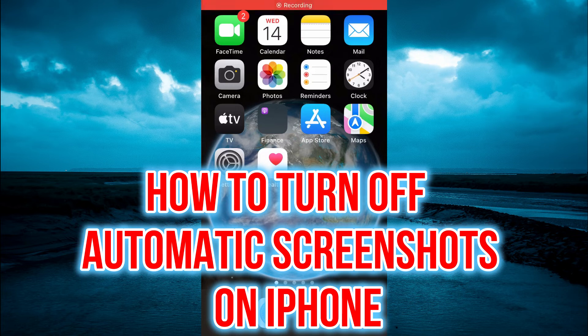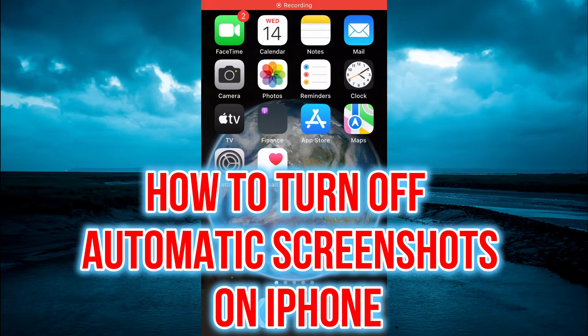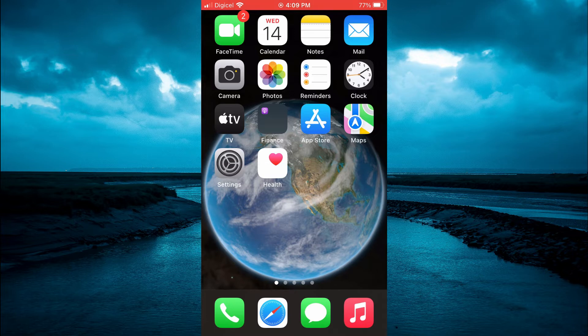Hello, welcome to Simple Answers. In this video I'll be showing you how to turn off automatic screenshot on iPhone.